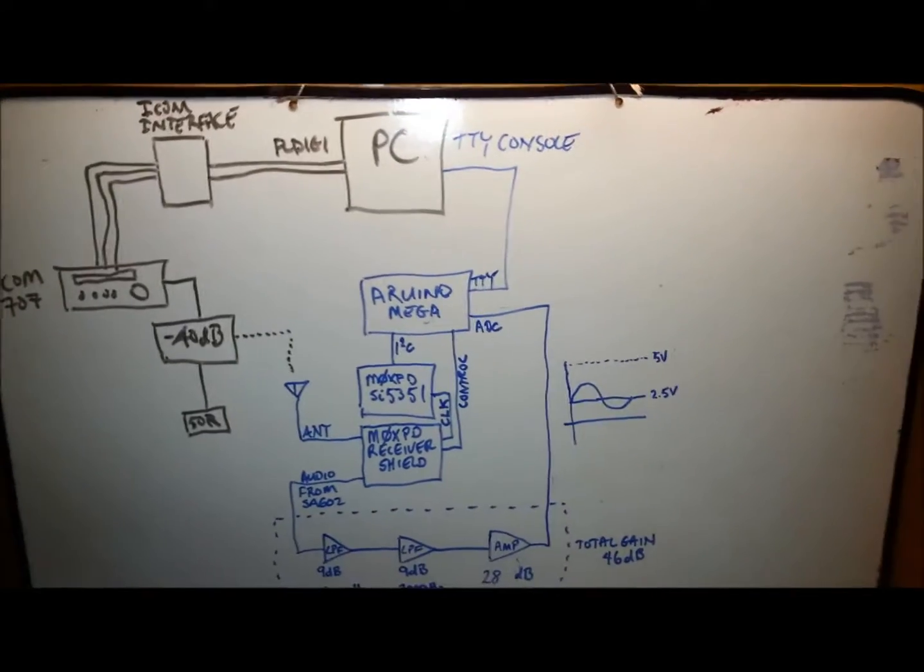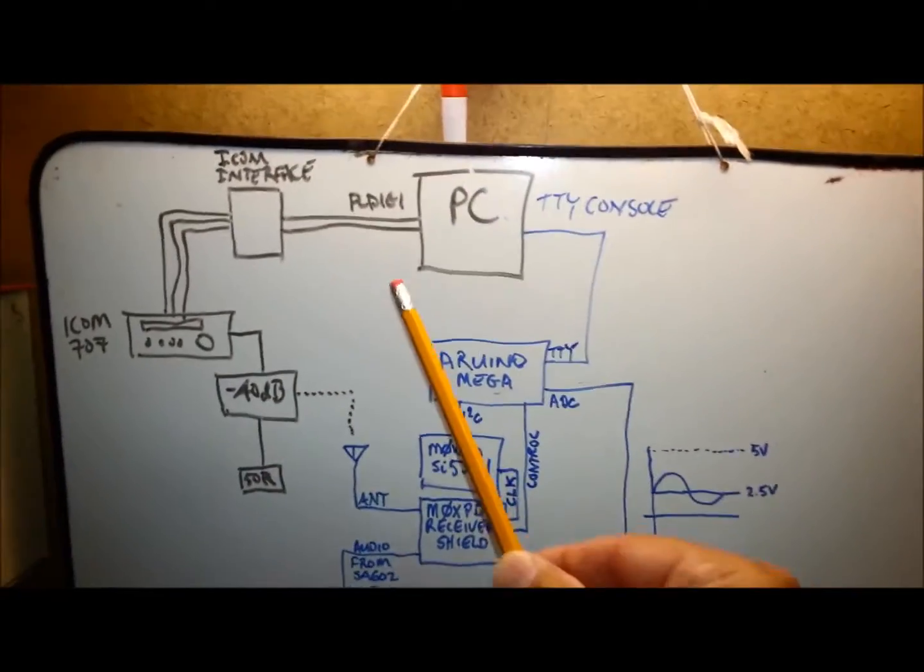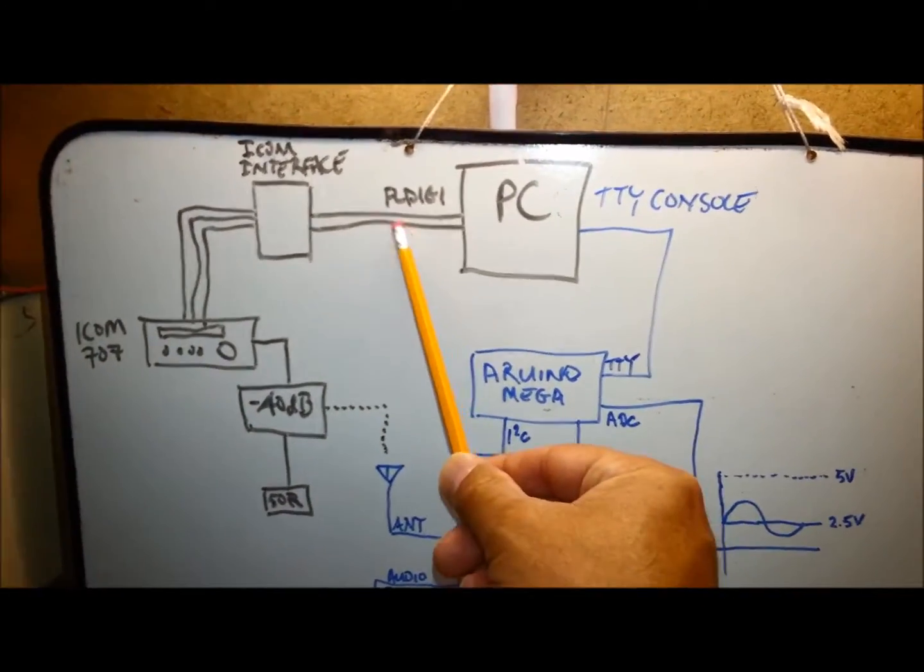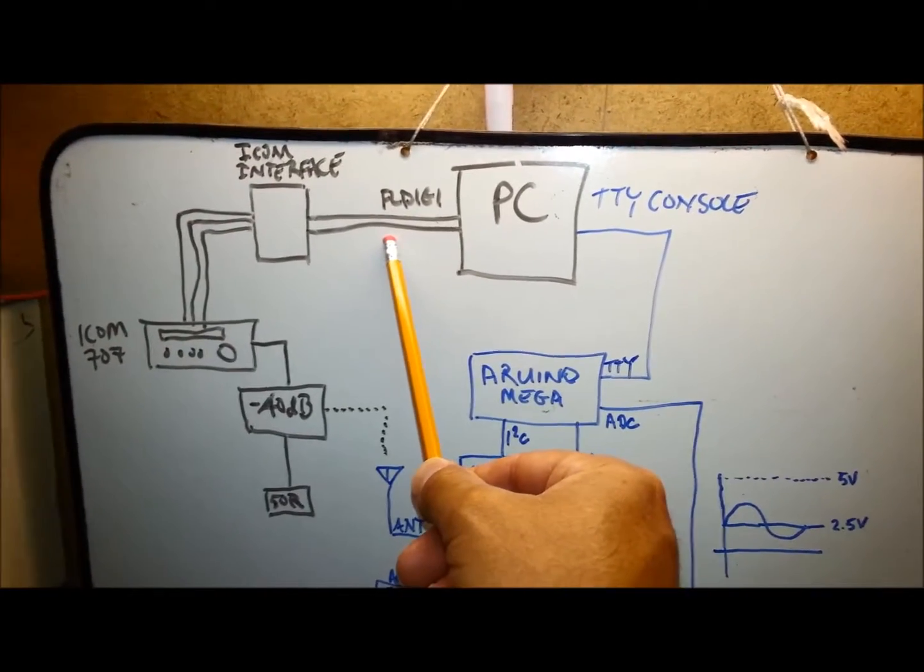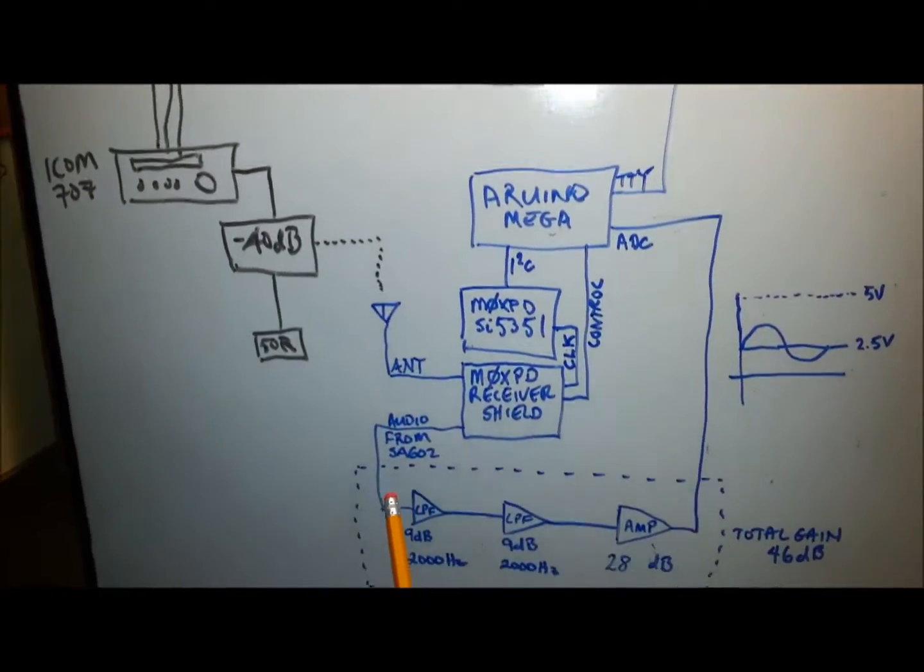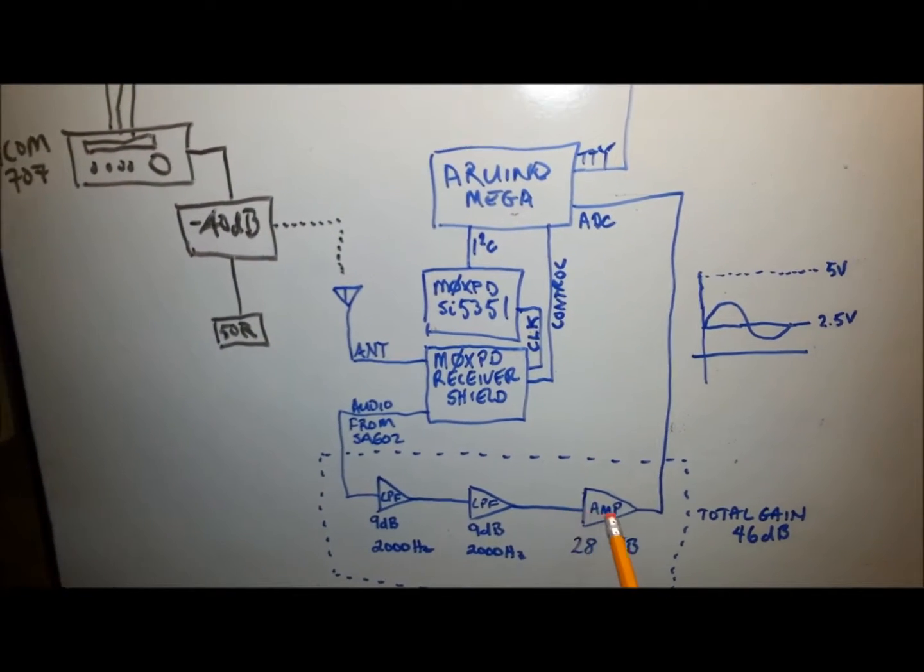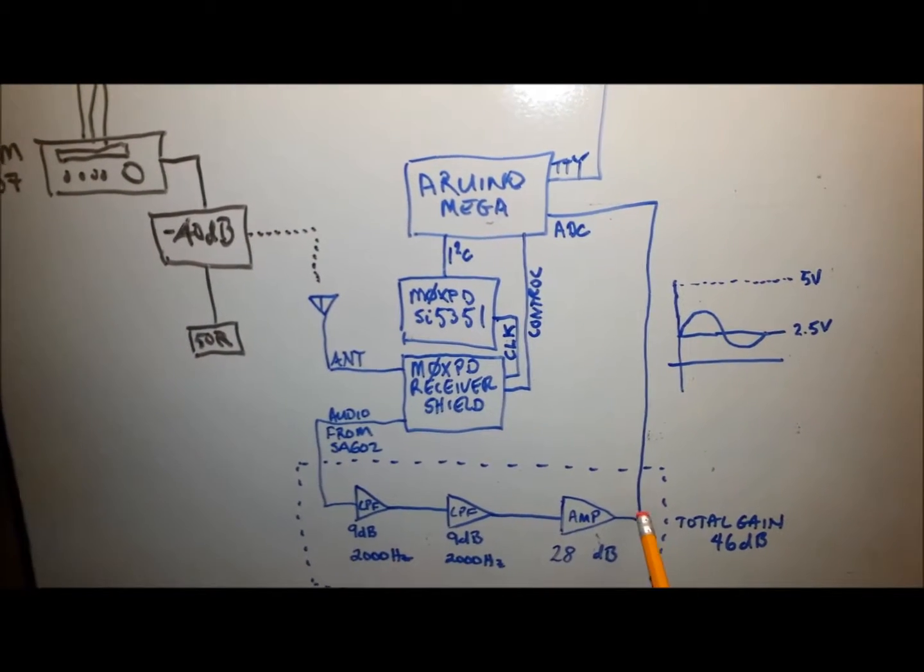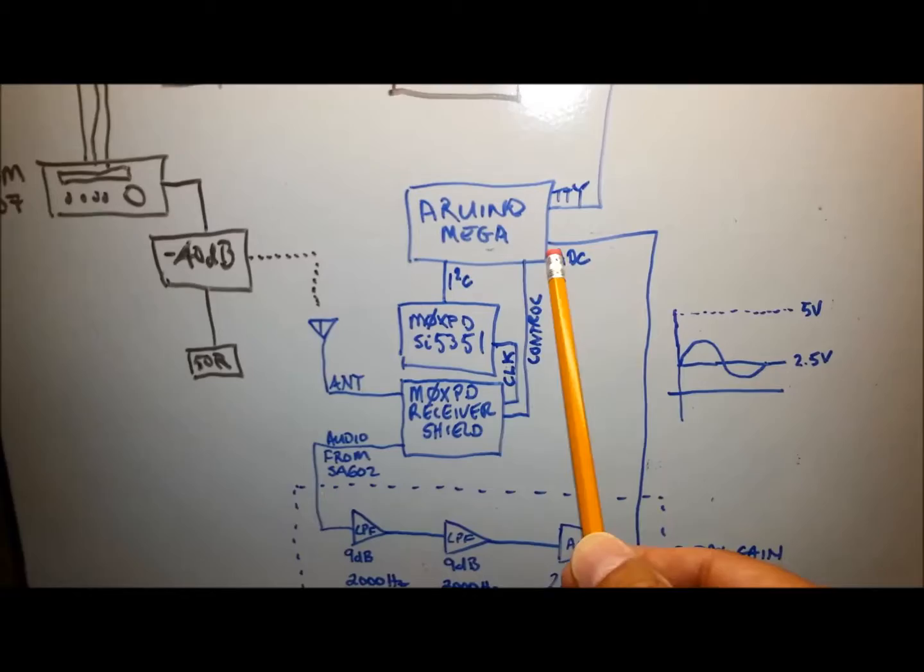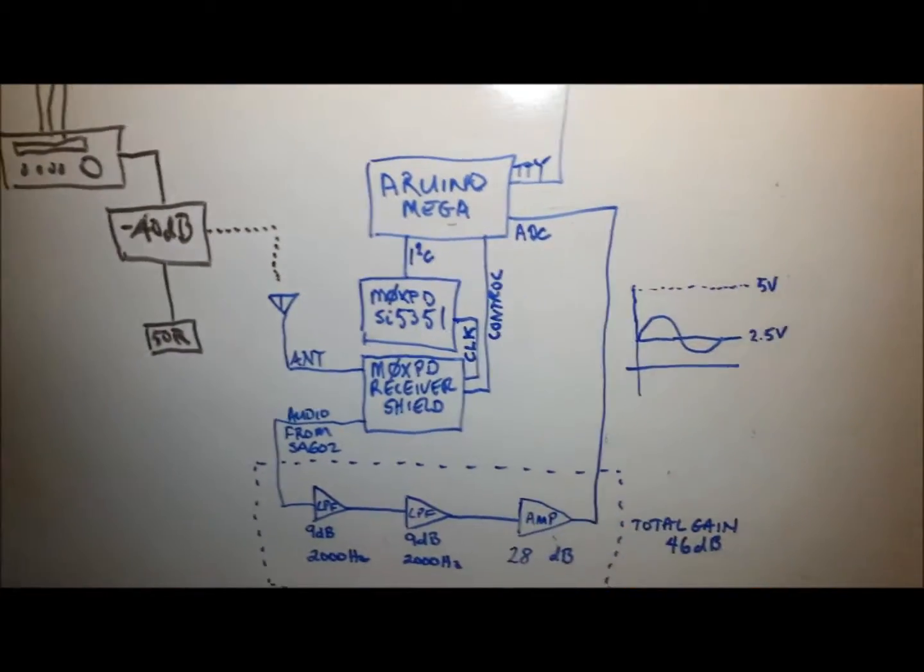I'm using the exact same hardware except in this case I'm taking the output from the PC sound card and feeding it directly into the low pass filter, going through the same train, then coming out and going into the Arduino's ADC.